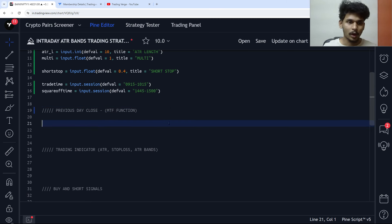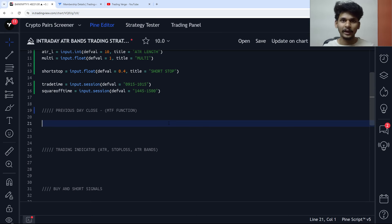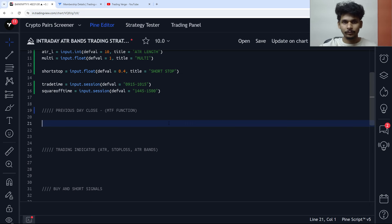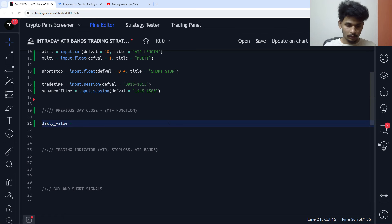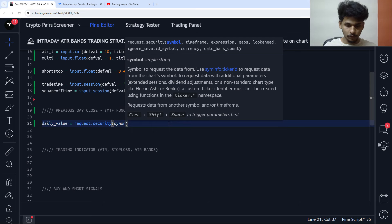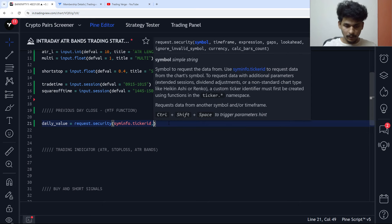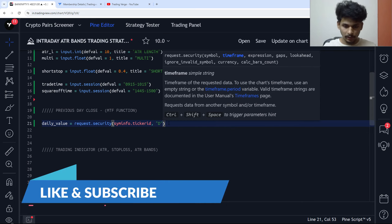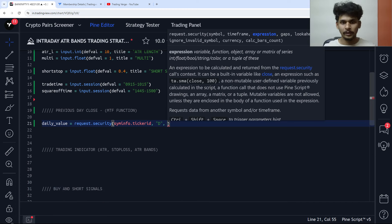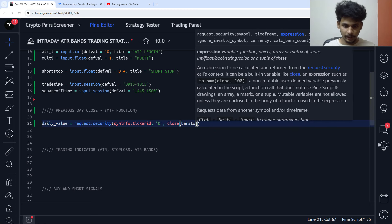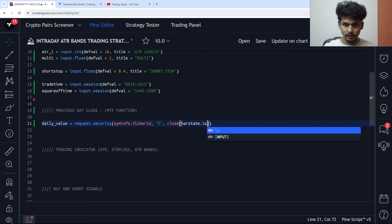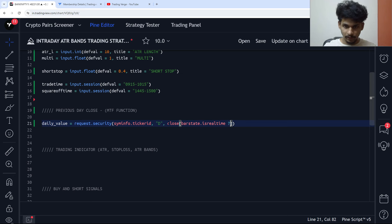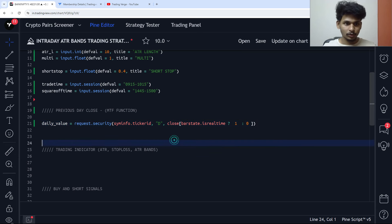Now let's calculate the previous day close. We're going to trade on the 15-minute time frame, so whenever we are on a lower time frame and want the value of a price on a higher time frame, we use the request.security function. So daily_value equals request.security with syminfo.tickerid, timeframe 'D', and the expression is close. To remove repainting, we use bar_state.is_realtime — if true I want 1, otherwise I want 0.